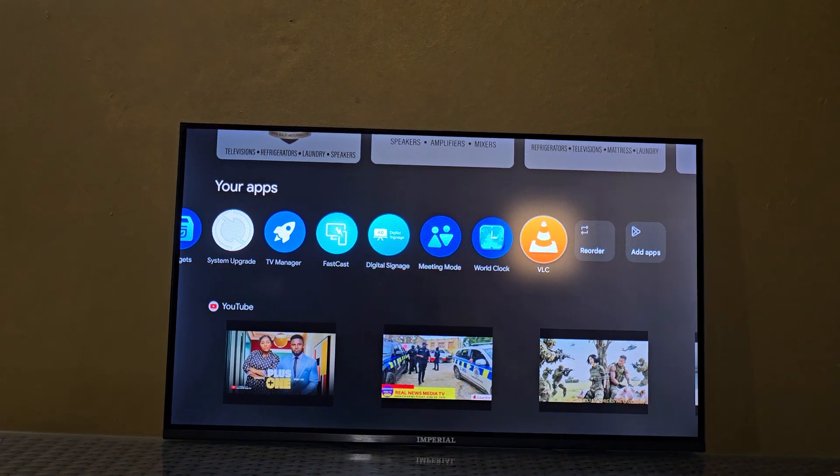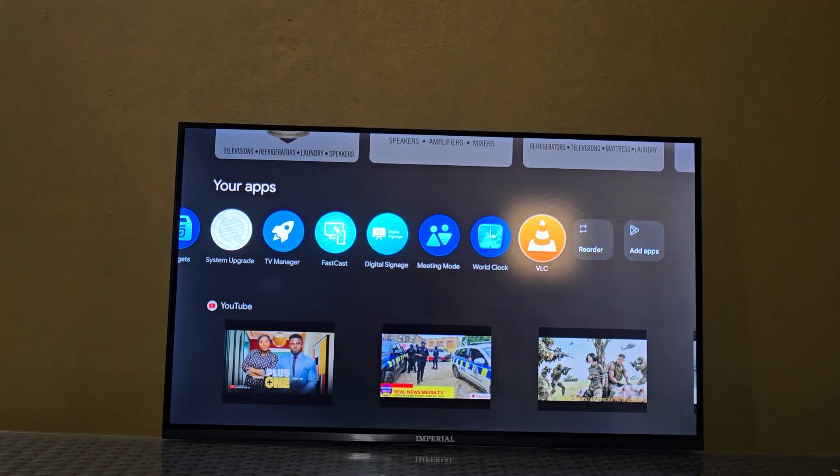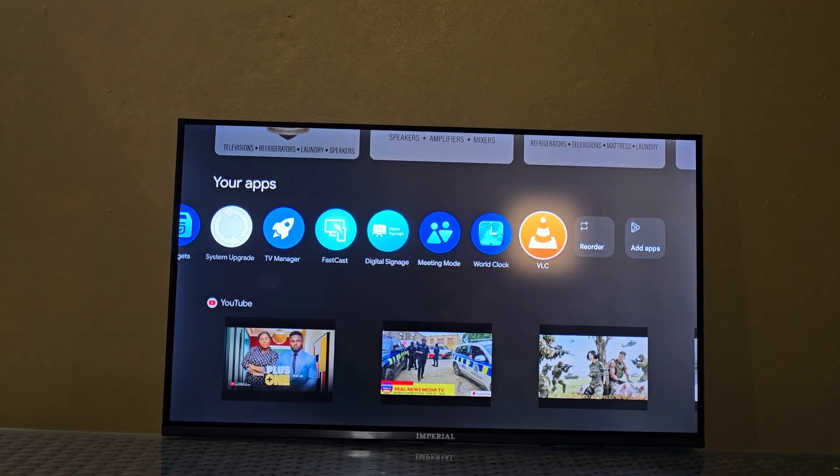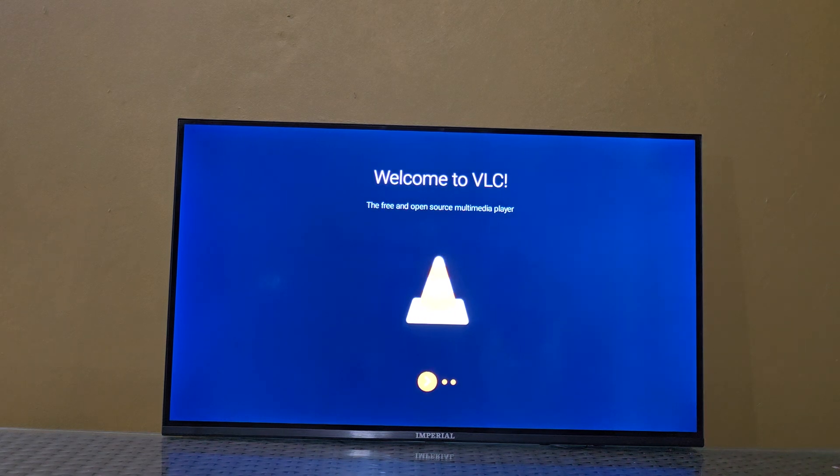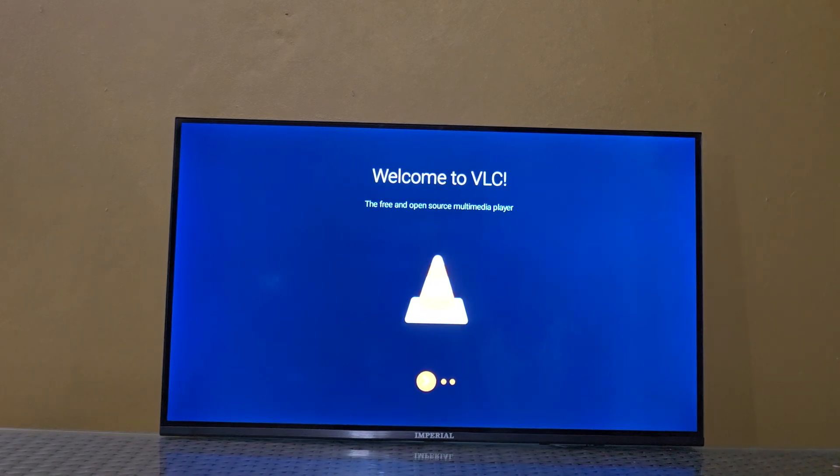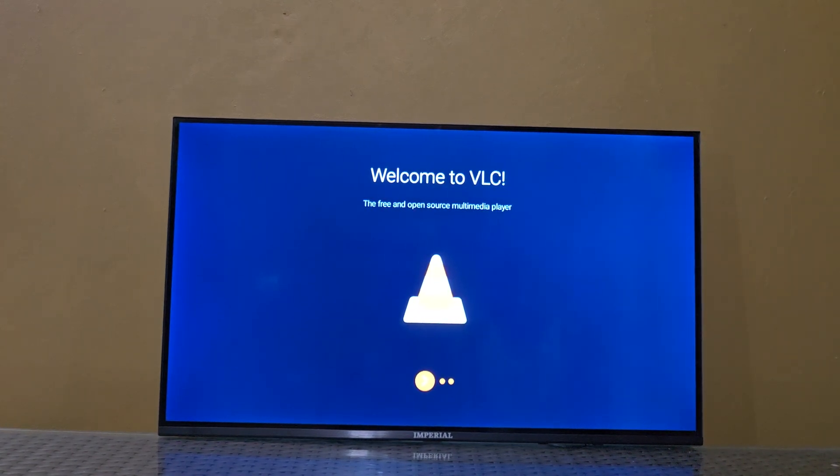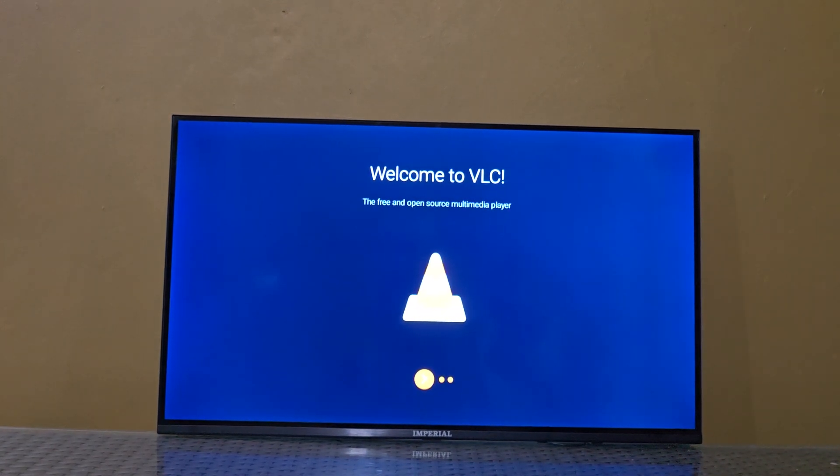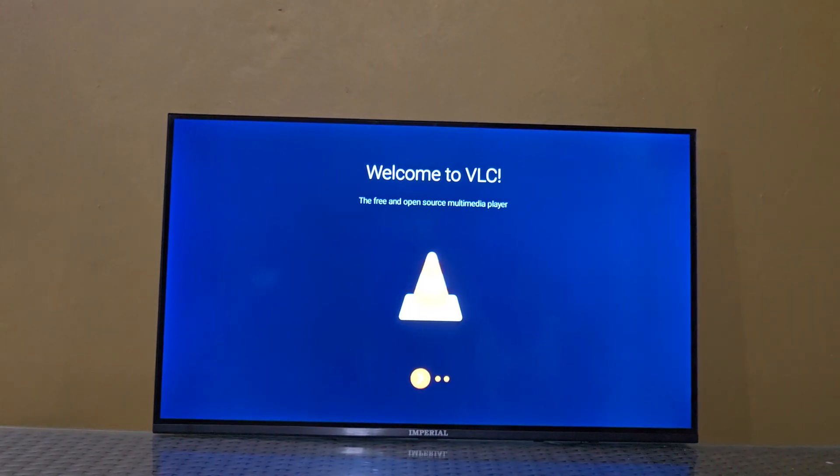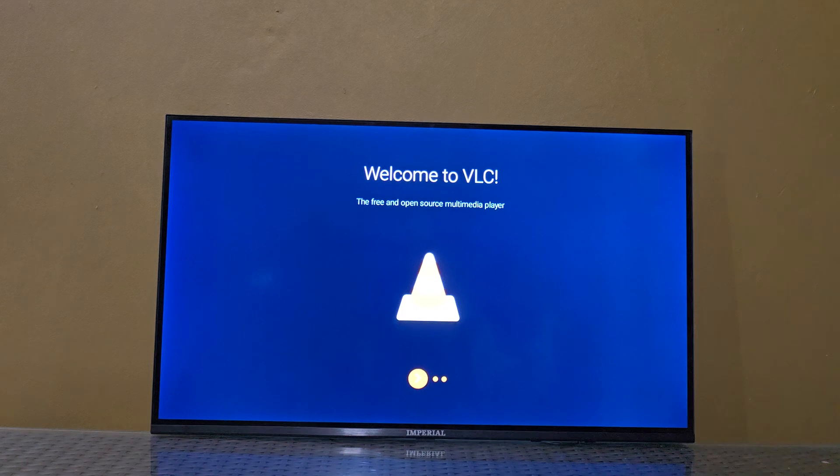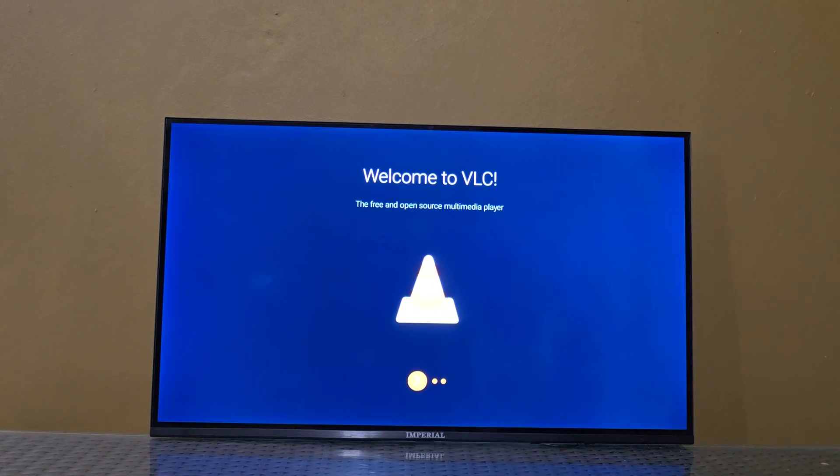If I wanted to we could go ahead and launch it. So it will set up and you can use it to play media on your flash drive in case you're interested in the VLC app.